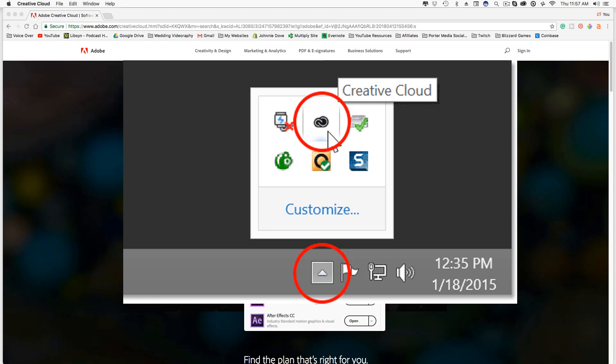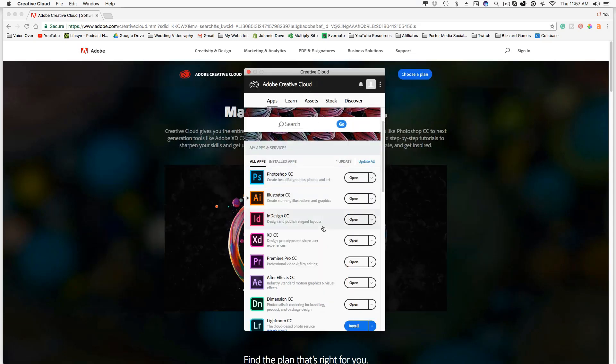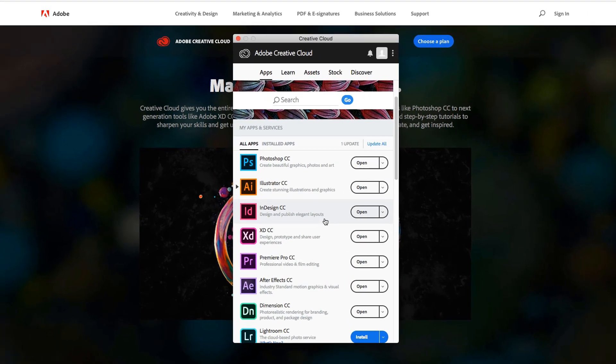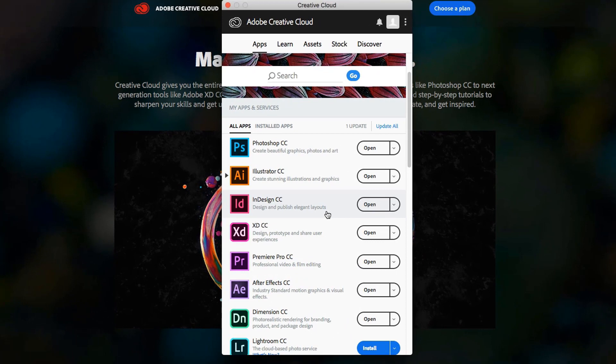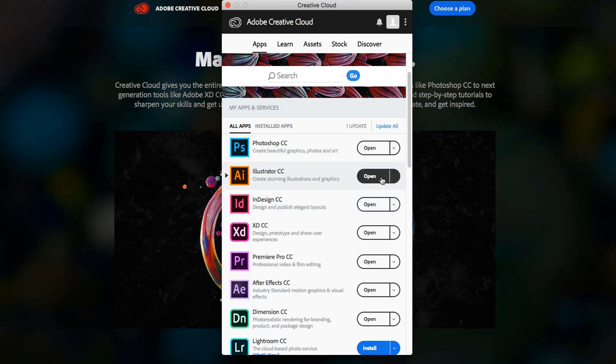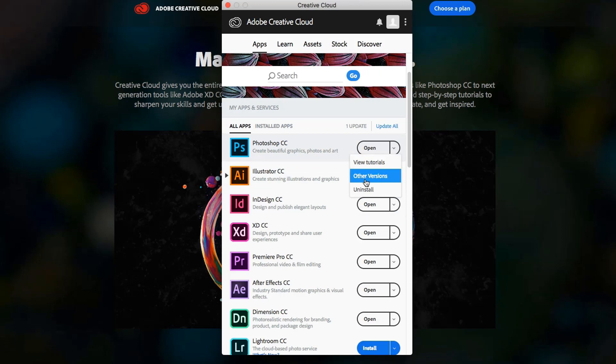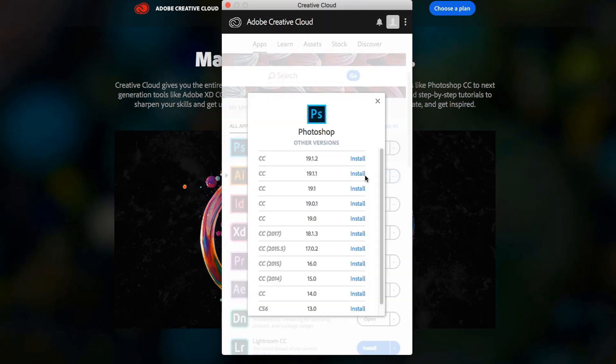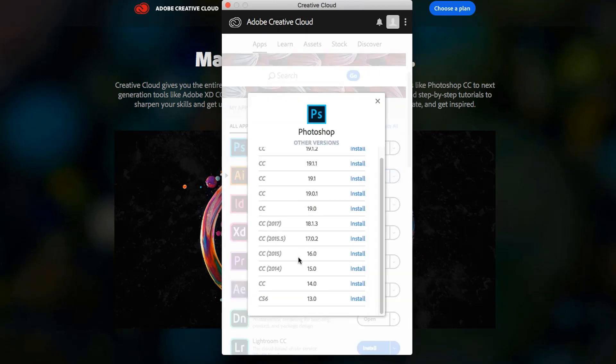But basically what you want to do is scroll to the app that you want to install. So let's say Photoshop is giving you some issues and you want to go back to a previous version. What you need to do here in the Creative Cloud app is click the dropdown menu here. And then you'll see something here that says other versions. It'll give you the option to go back and install all the way back to like CS6.